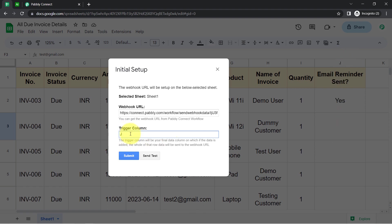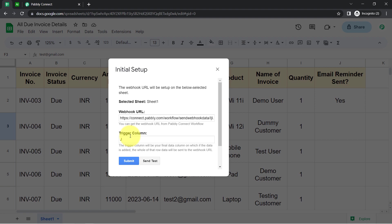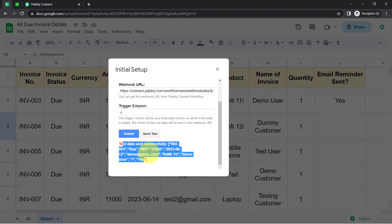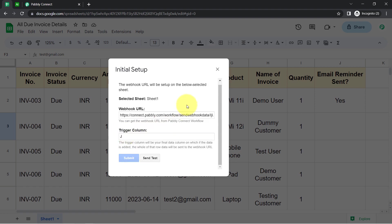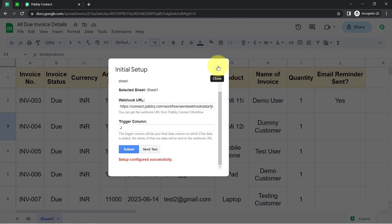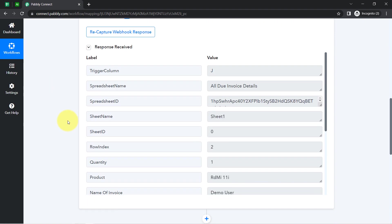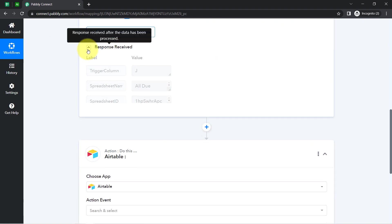This automation should trigger when column J is updated. Make sure whenever you are building this connection, this particular column should be filled; otherwise it will say 'no data found in row two.' Since I have already updated the value as 'yes,' the test data has been sent successfully — the whole row data has been sent to PablyConnect. I clicked Submit and the setup is configured successfully. Coming back to my PablyConnect dashboard, the response is received.